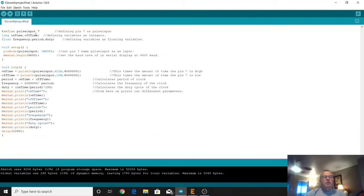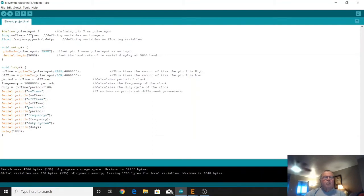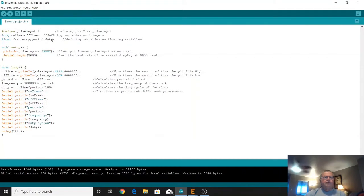Pulse input seven and then we're using a long which is on time and off time. That's a long value that we're using. And then we're going to use a float for the frequency, the period, and the duty cycle.